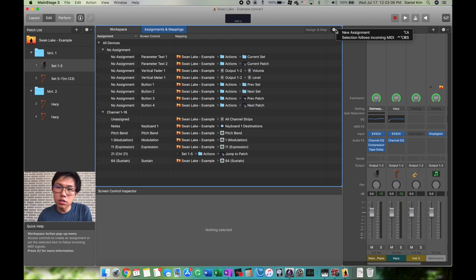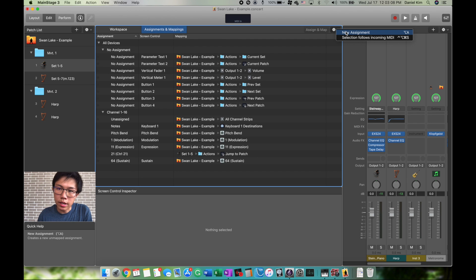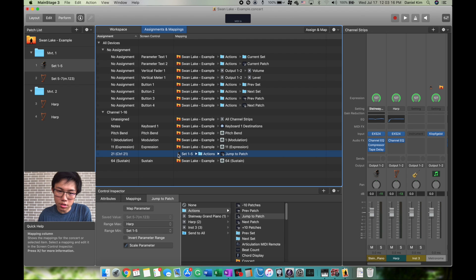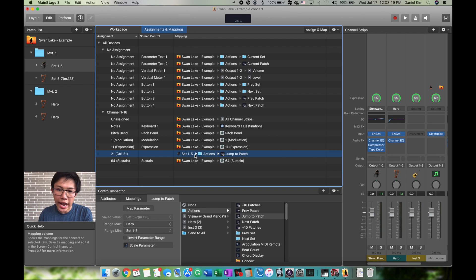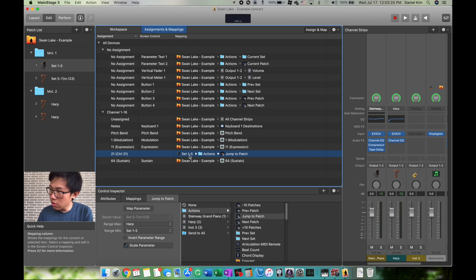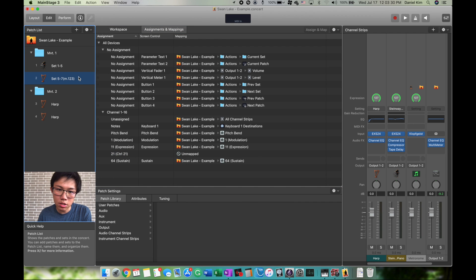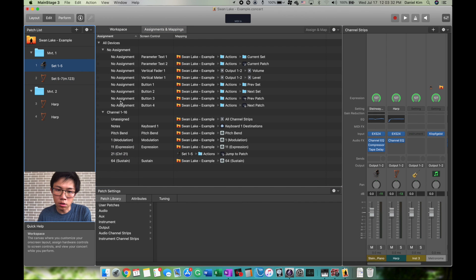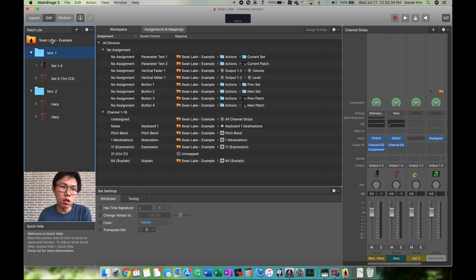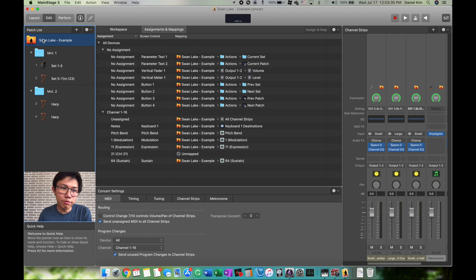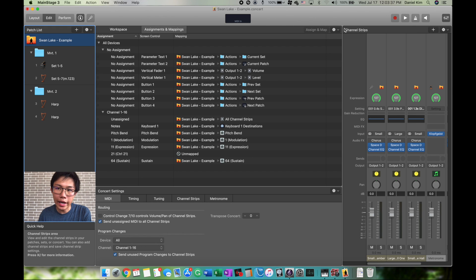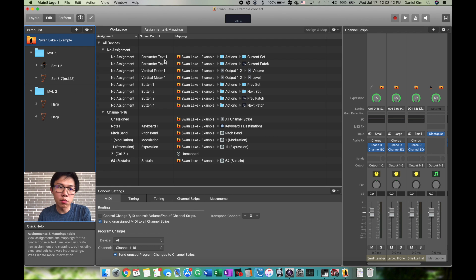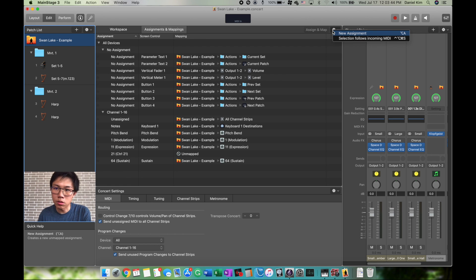Create a new assignment, but before you do that: if you make an assignment while on a set, like this one, the action will only work when you're on Set 1. If you try to use the next key, it will work once, then not work on the next patch. Make sure you go to the actual file before adding a new assignment so it'll affect everything. Now that we're on the file level, we can create a new assignment.